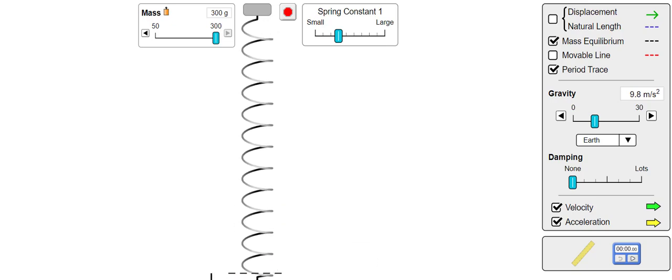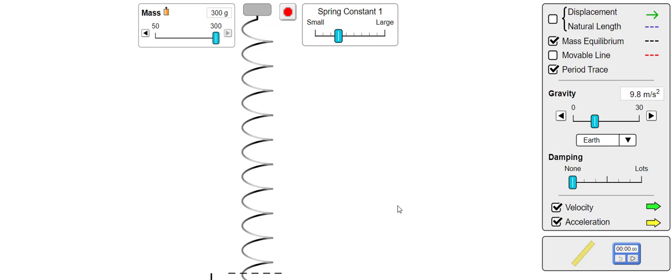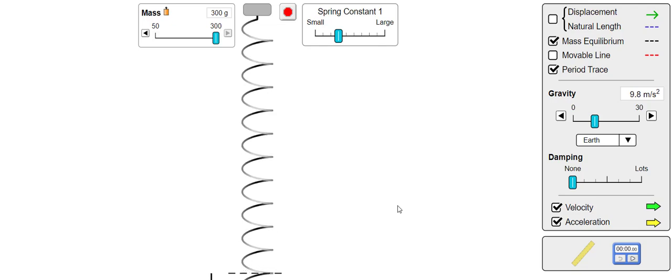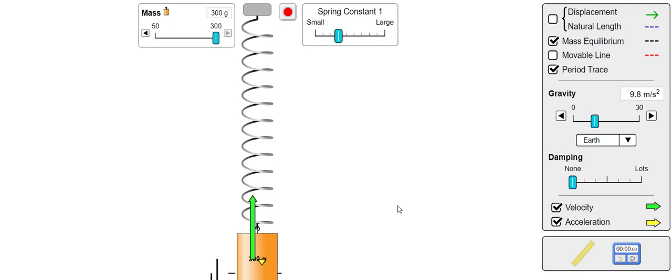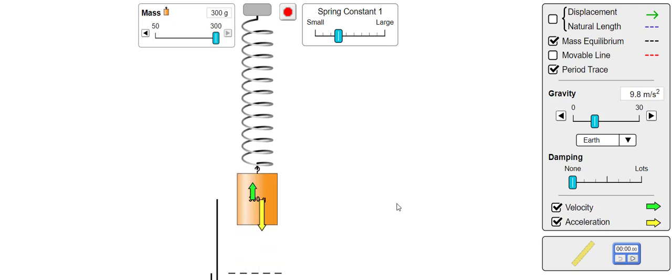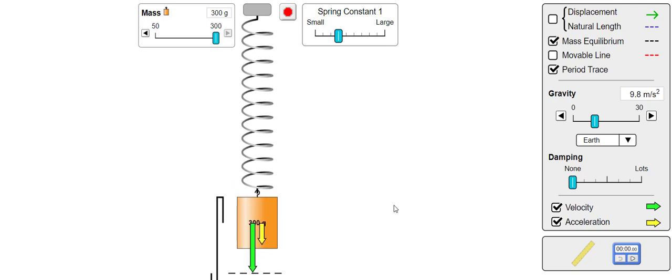But what about the oscillations? The oscillations are much slower, suggesting that the time period is in some way proportional to the mass.